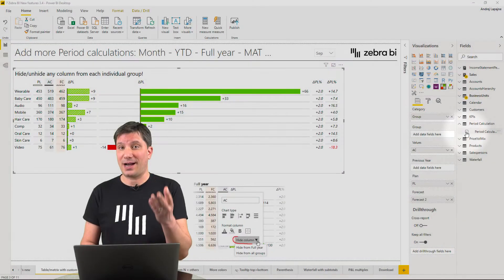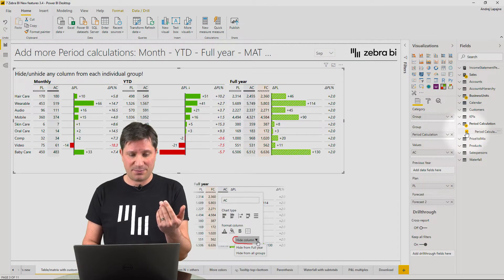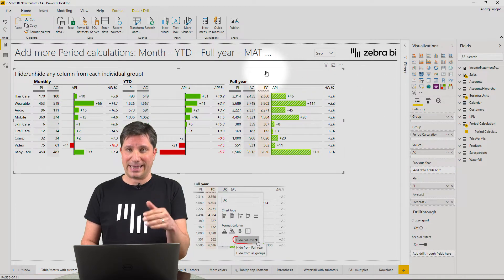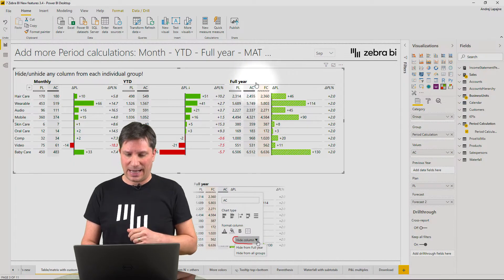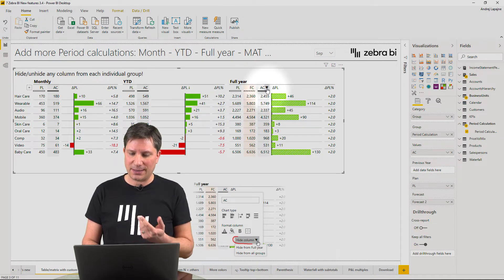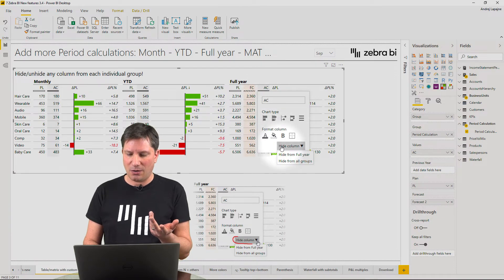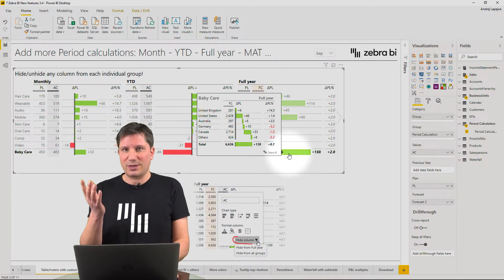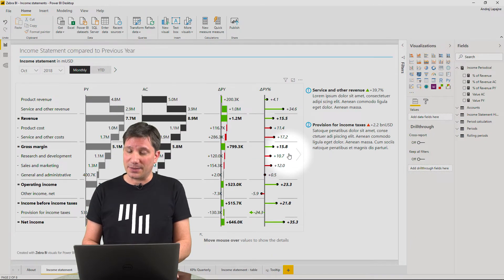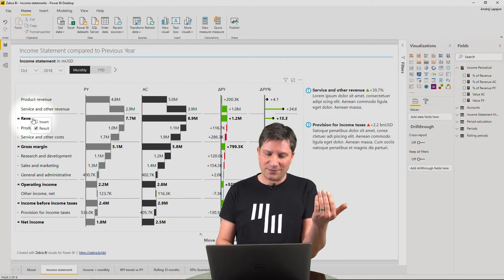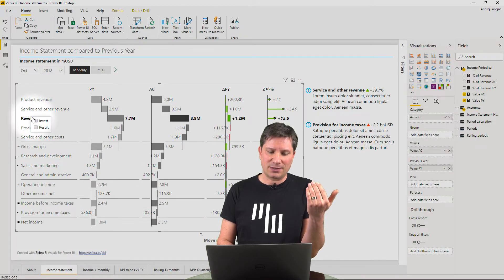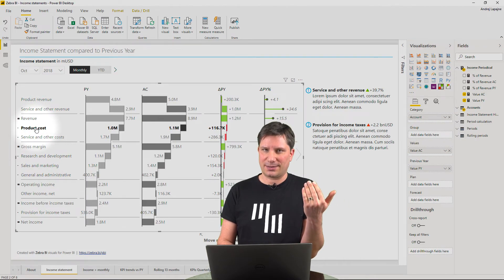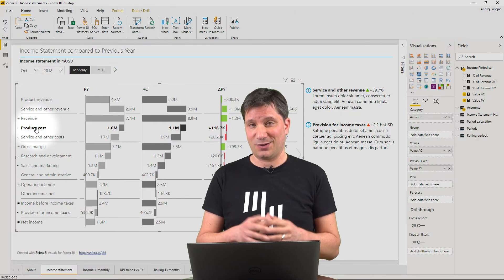You can build a hierarchy in columns as well. So if I bring in my period calculations, I get three segments in my table. I can reshuffle the columns around or even hide certain columns only from specific groups. All this works great with income statements because there is an additional feature that lets you set subtotals and costs on each individual row.